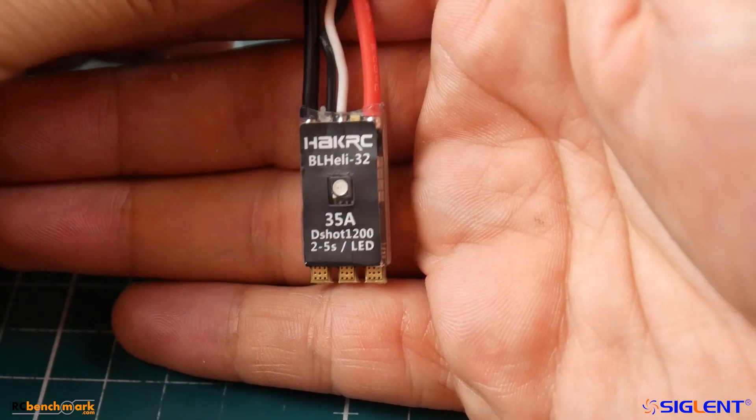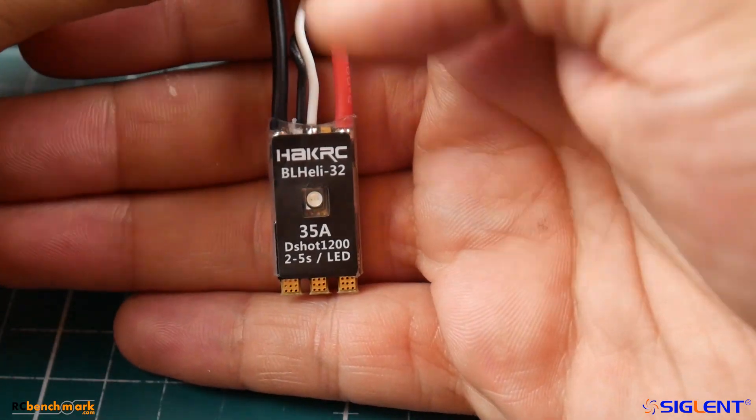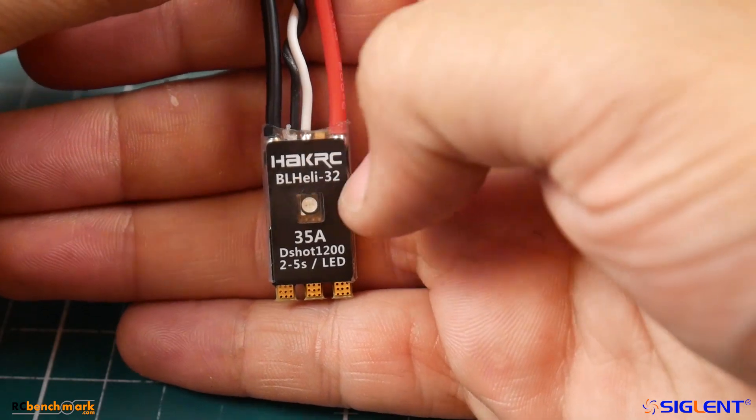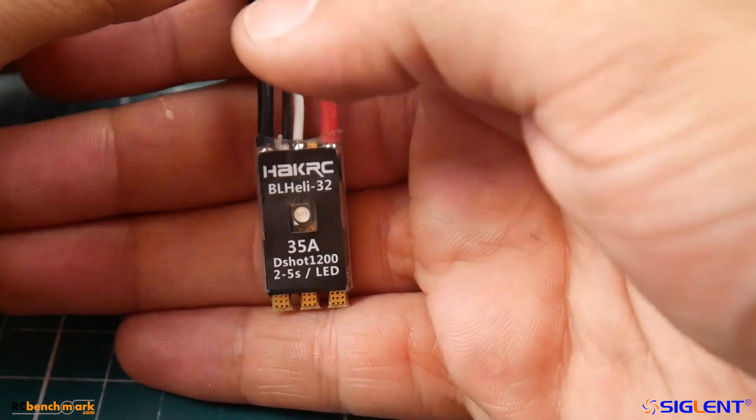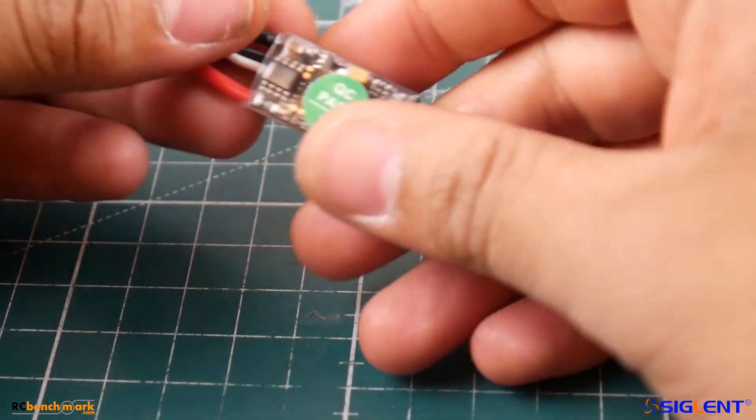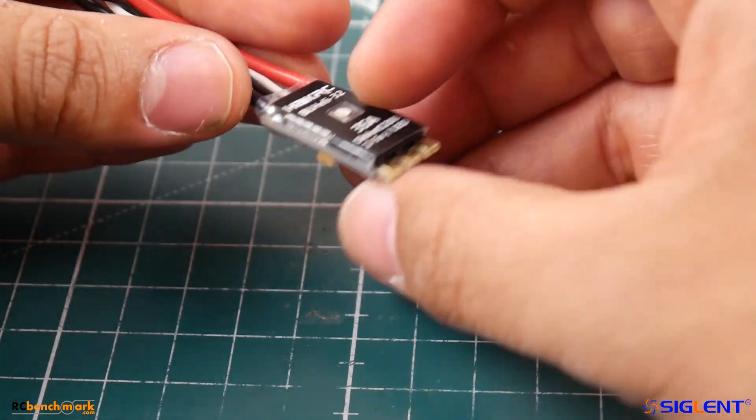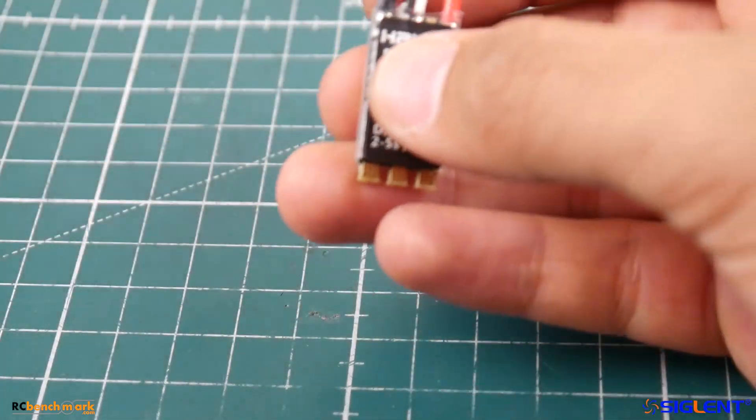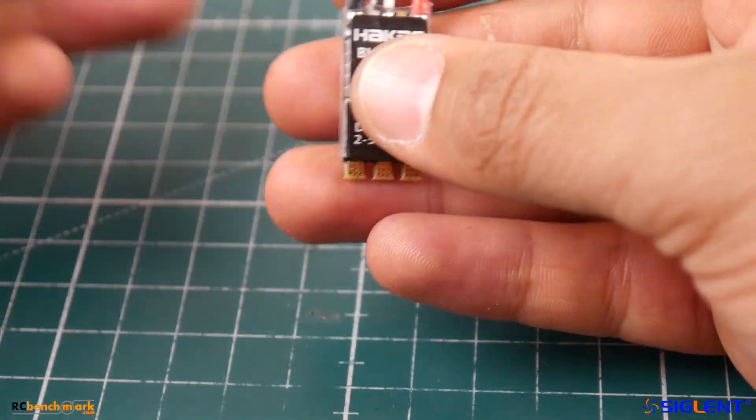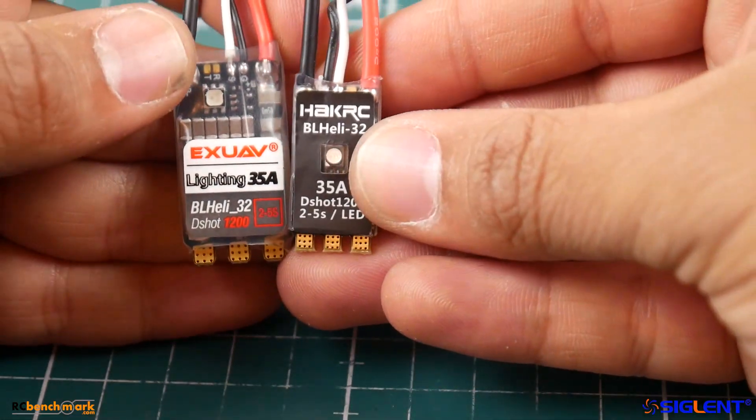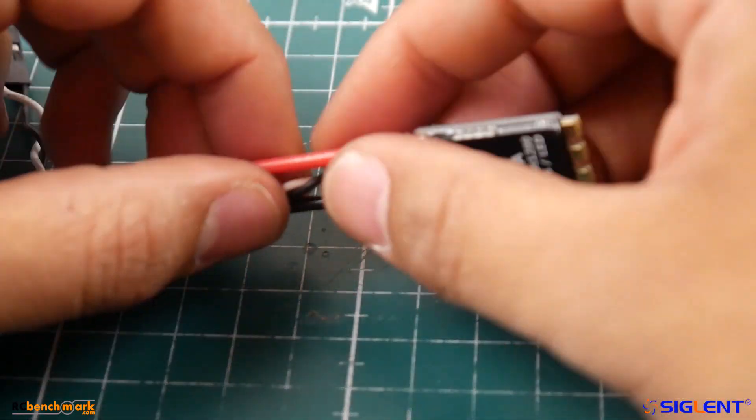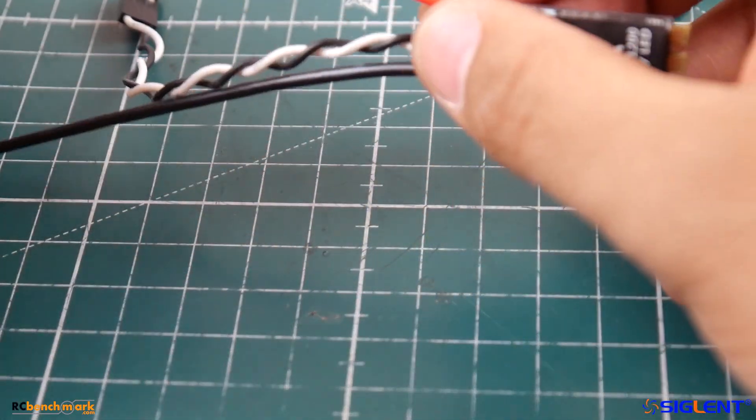This is, like I mentioned, Hack RC - usually hit and miss products. Sometimes they do some good stuff, sometimes they just don't. It's pretty small compared to other 35 amp ESCs as you can tell right here, so it will reduce some weight.